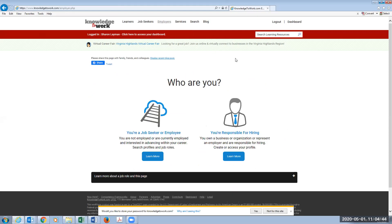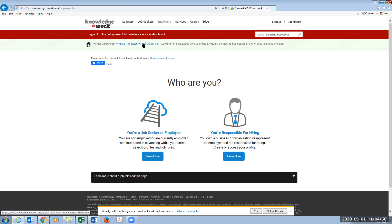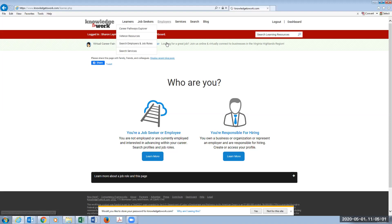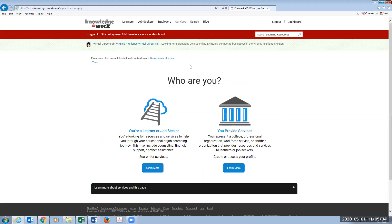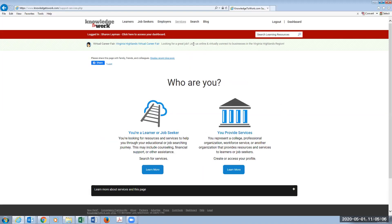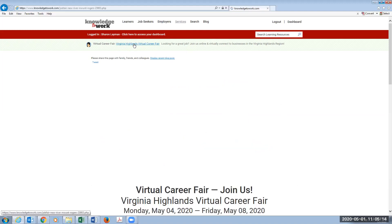But I want to point out to everyone that right under this red bar, this horizontal red bar, we can kind of see a green bar that says virtual career fair. And this is for the Virginia Highlands virtual career fair. This is a link that will take us immediately there. And I want you to notice that no matter which page I'm on, I'm going to see that banner. So it's very easy once you've created an account to be able to click on this link and take yourself into our virtual career fair.